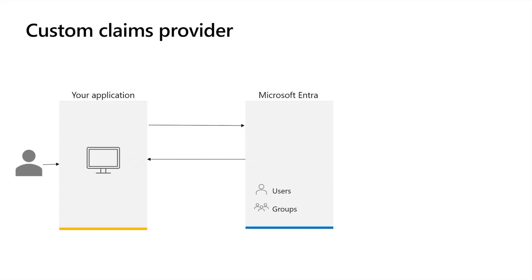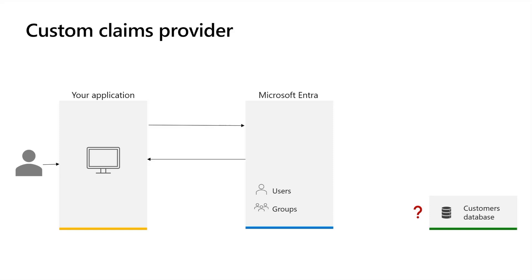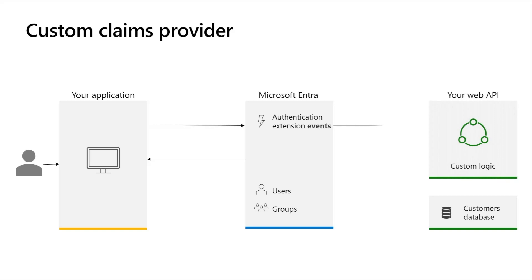In some scenarios, additional attributes are stored outside of Microsoft Entra ID or Microsoft Entra External ID. This may be employee info that's managed in an external HR system, or due to data residency regulations, part of a customer's profile might be stored in a separate CRM system. Custom claims providers, which are made of custom authentication extensions, can securely and easily interact with a web API you own to retrieve attributes from external systems and map them into security tokens issued to the app.